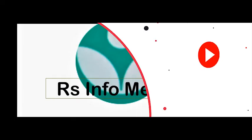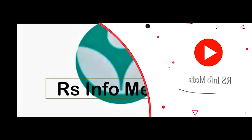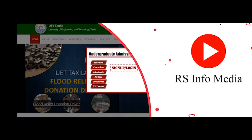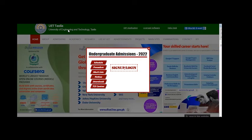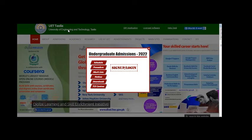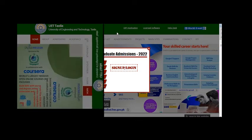Hello guys, welcome to this channel. I hope you will be very happy. In the next video, we will talk about the University of Engineering and Technology, UET Taxila, in PhD and MS programs. We will share our information with you.